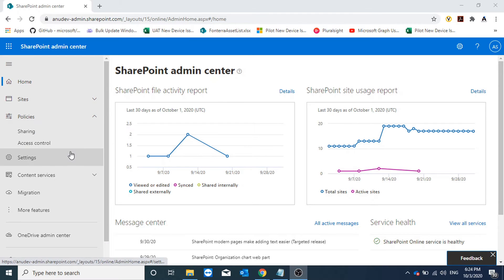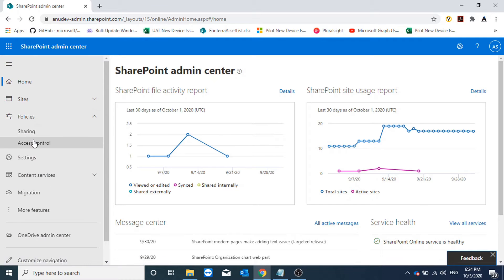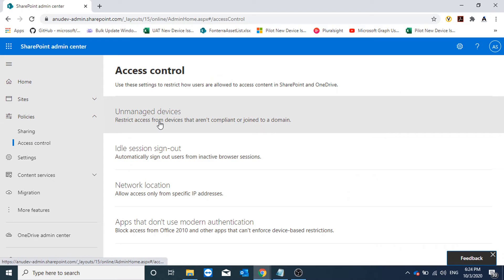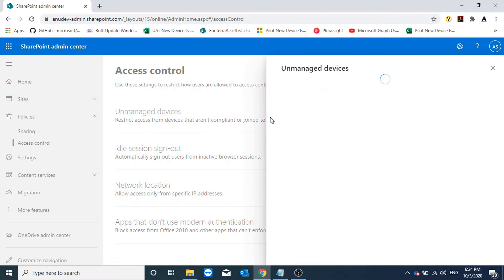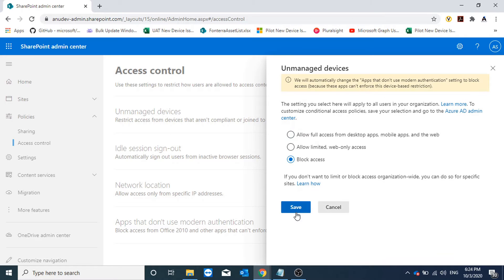Here I am on my SharePoint admin portal. Under the SharePoint admin portal I will go to Policies and then Access Control, and here I will go to Unmanaged Devices. By default, allow full access from desktop apps, mobile apps, and web is enabled. I could limit access so they can only preview files and not download, print, sync, or open in any app, or I can totally block access. I am going to block access.